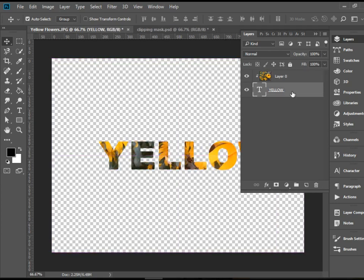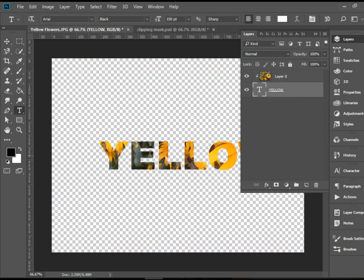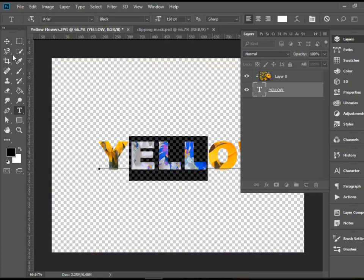If you have the text layer selected, you can modify it. You can go to the T tool and type here. You can highlight it and type again.